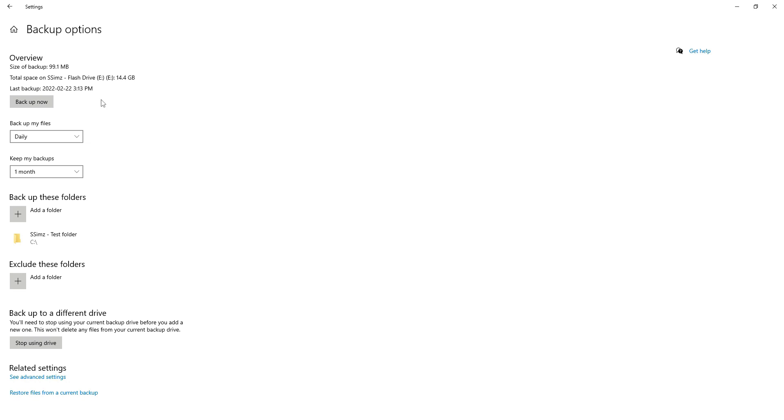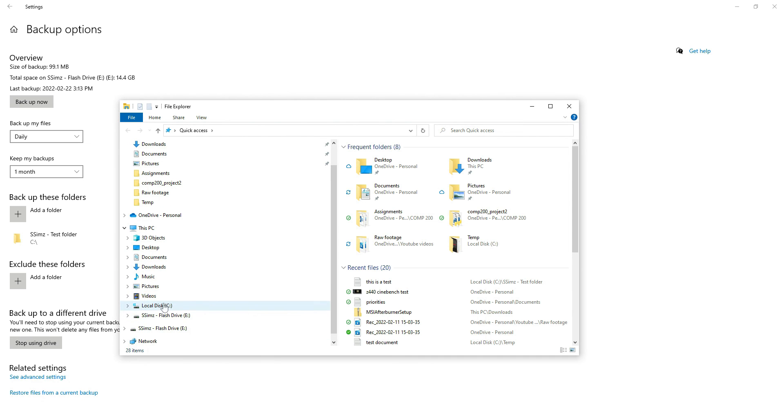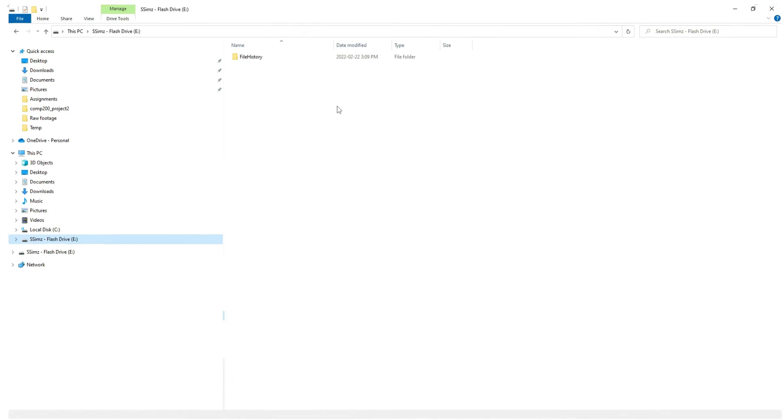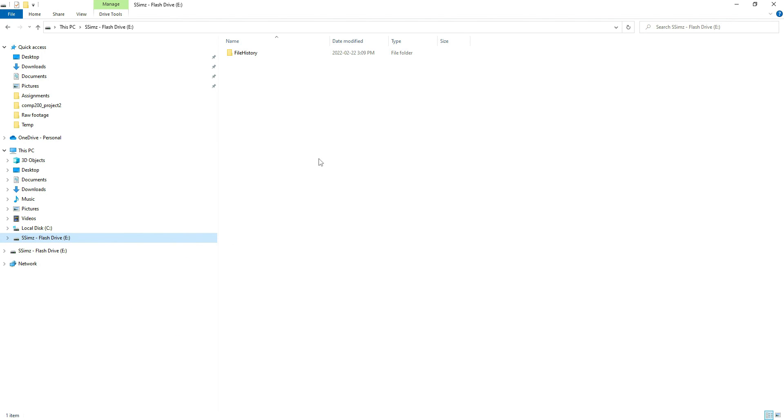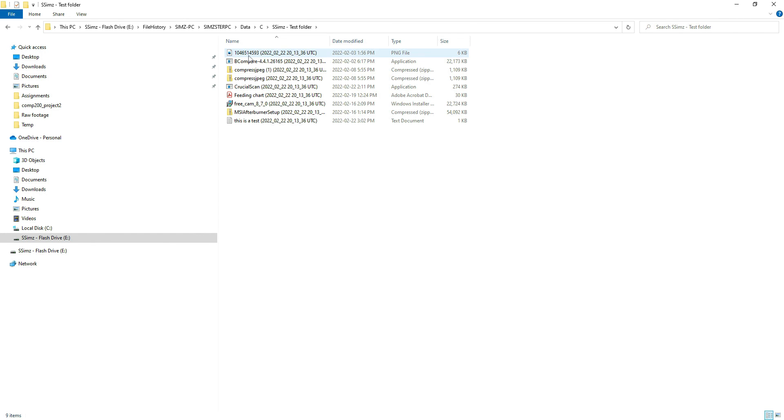All right, now that that's all set up, we should be good to go and let's go ahead and test. Let's navigate over to that folder location. On my flash drive here, I'm going to click file history, sims.pc, simster.pc, it's going to be underneath data, your C drive, my test folder, and it has all the files that I need.